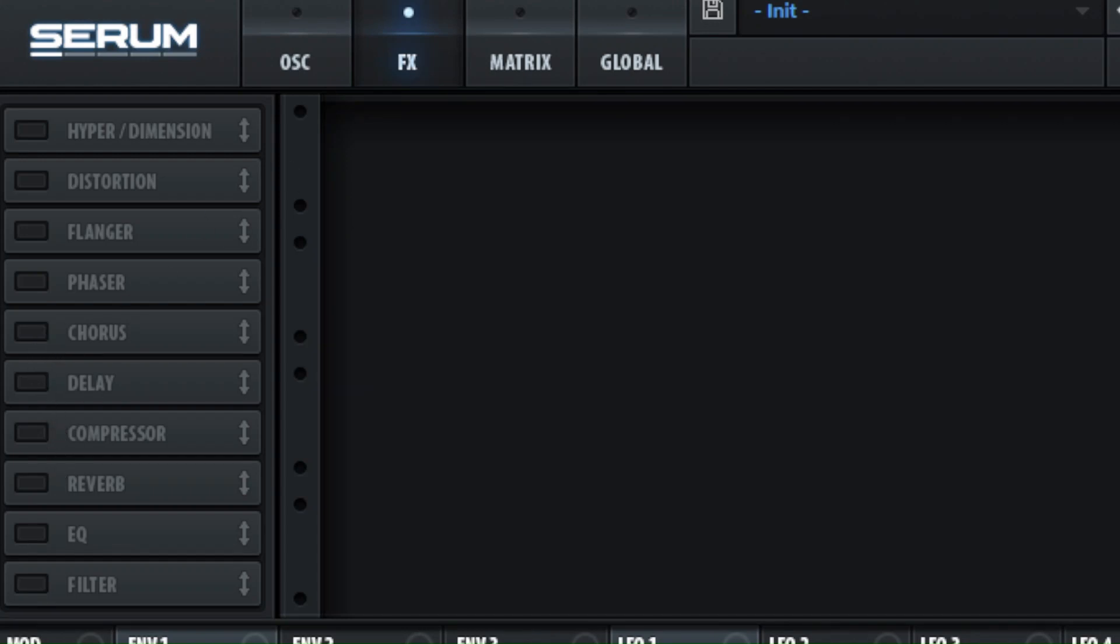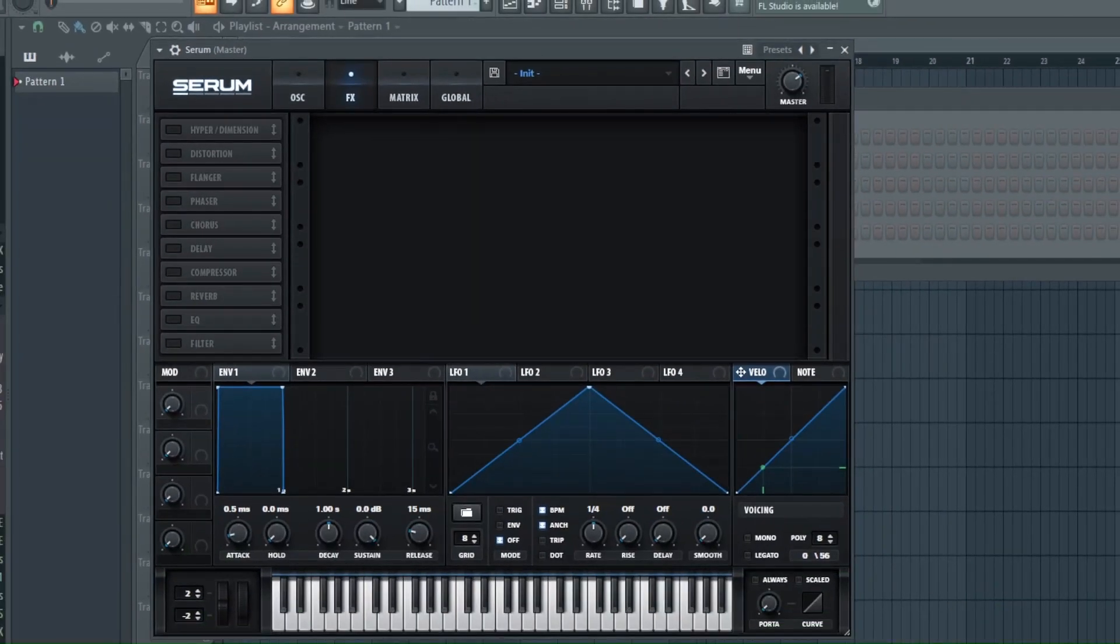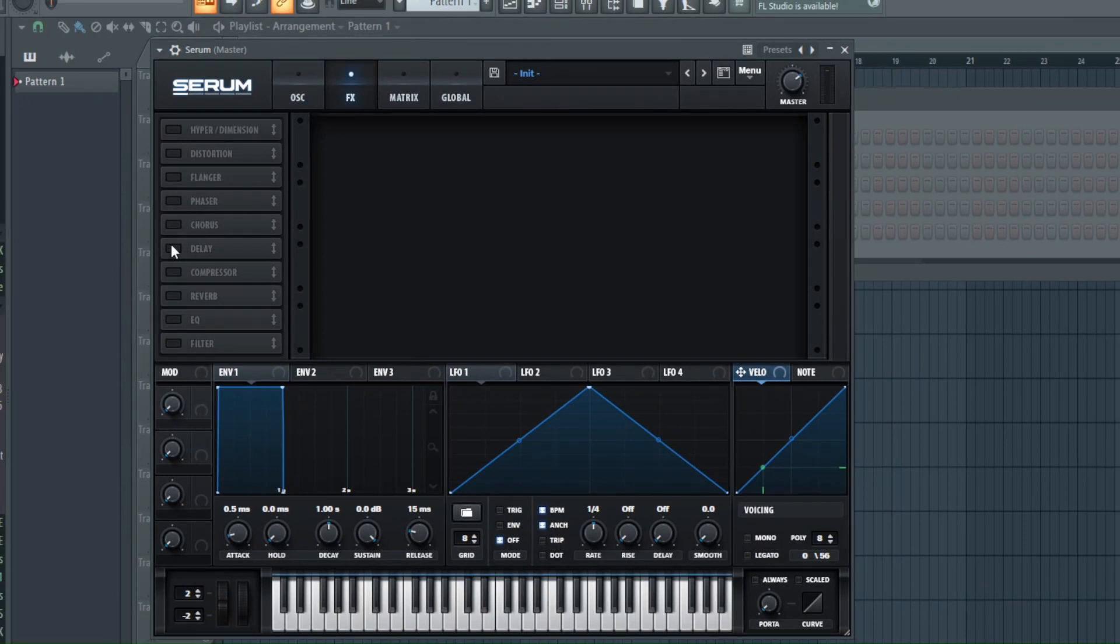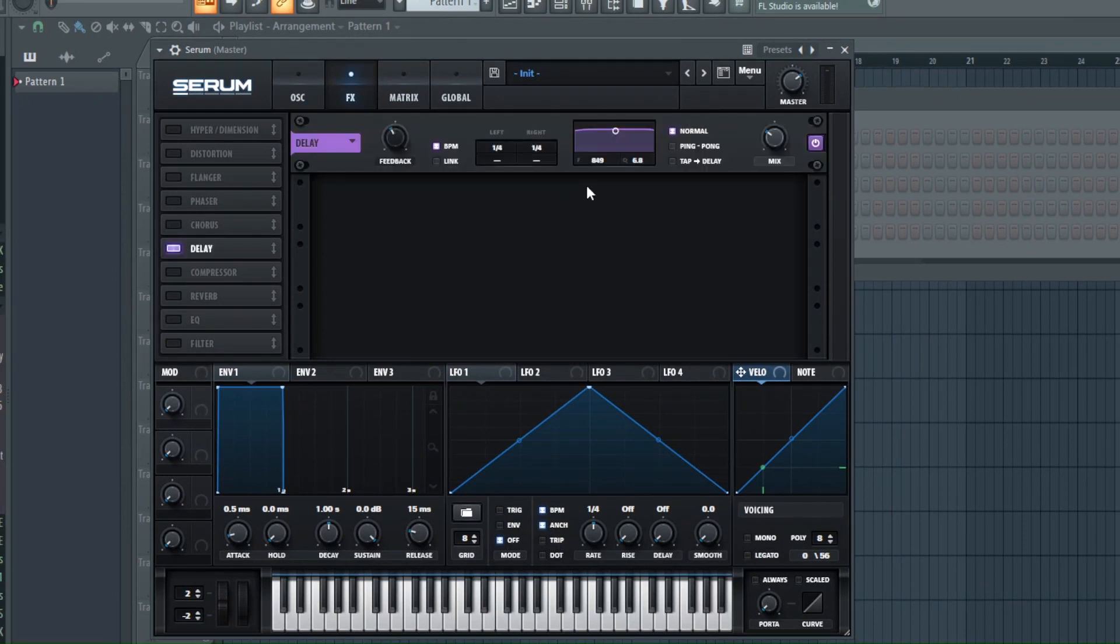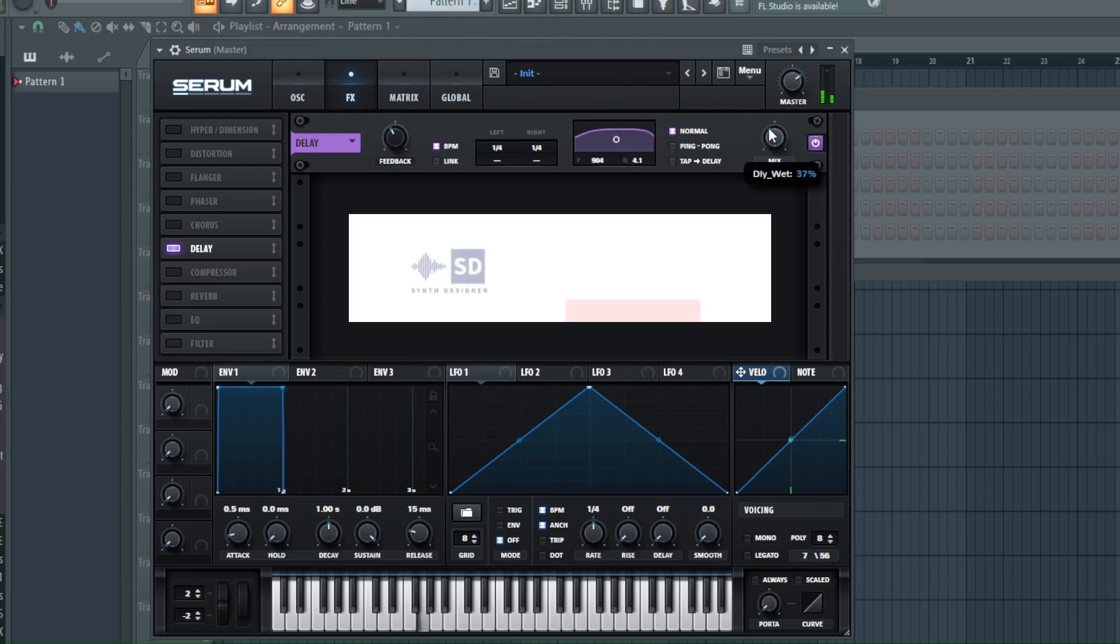Now the effects, they're very simple. Just some reverb and delay as you'll see. And the key here is turning them both up quite a bit.